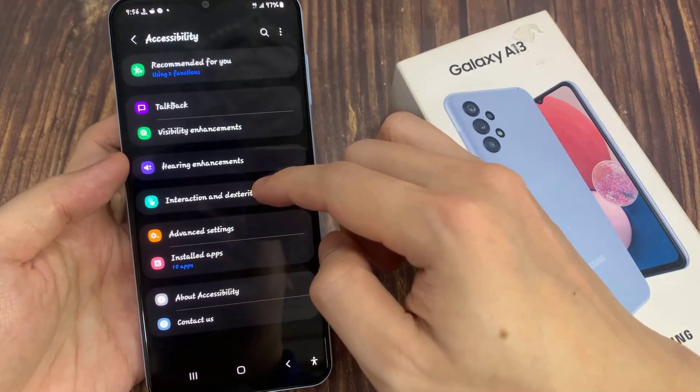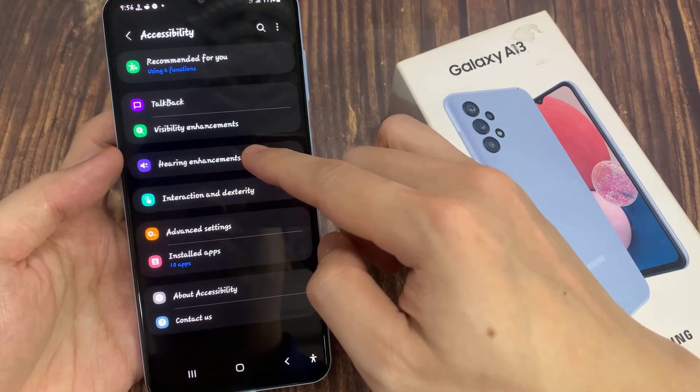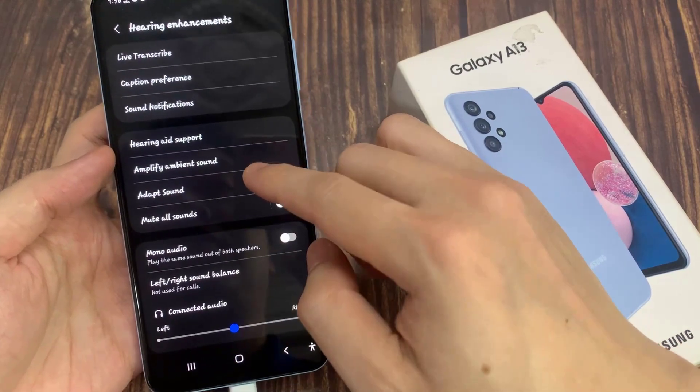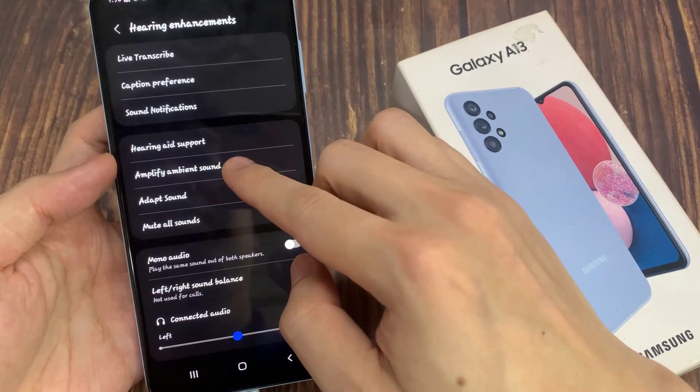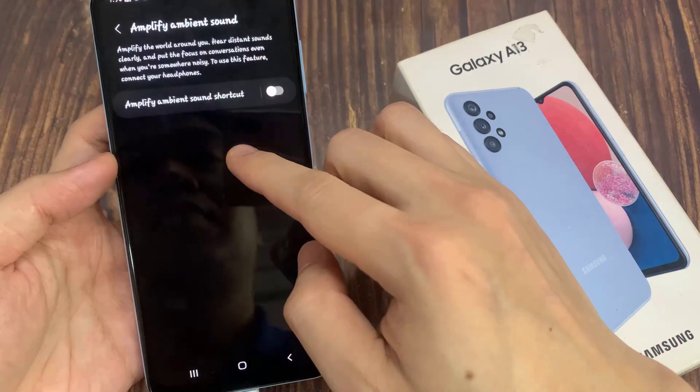Next, tap on Hearing Enhancements. Then go down and tap on Amplify Ambient Sound.